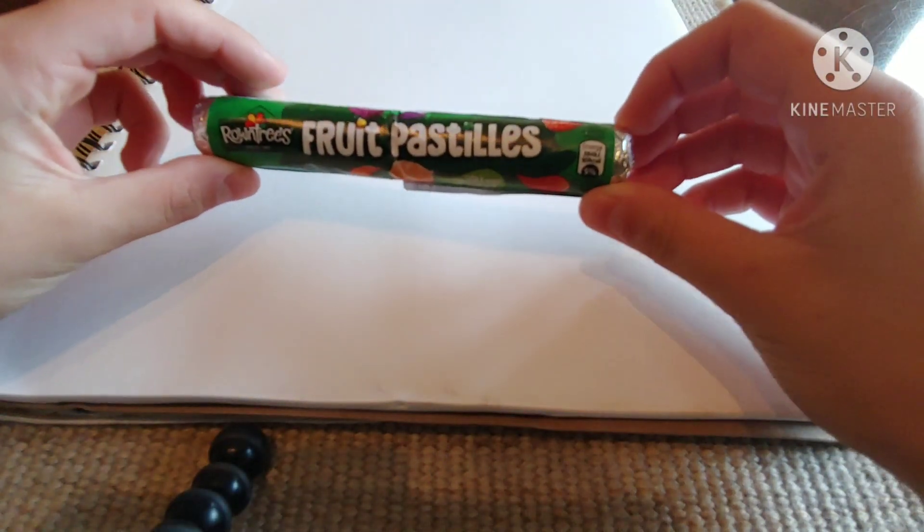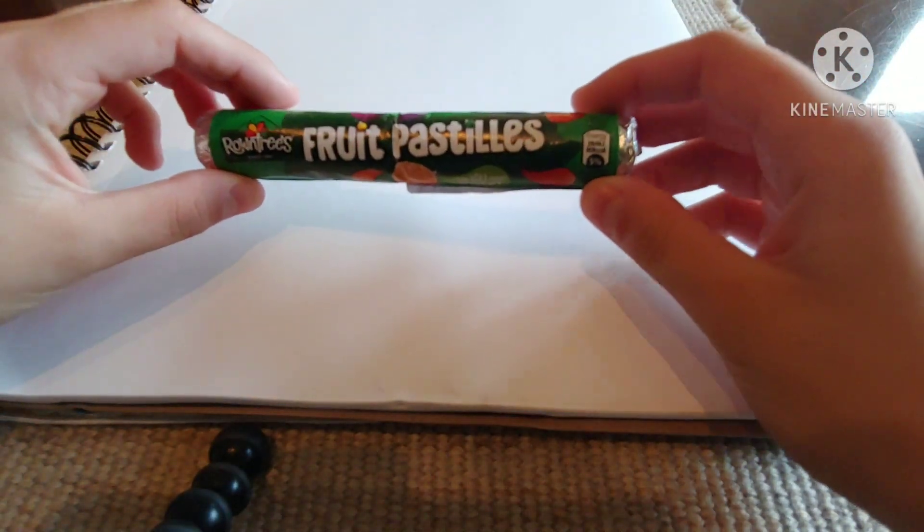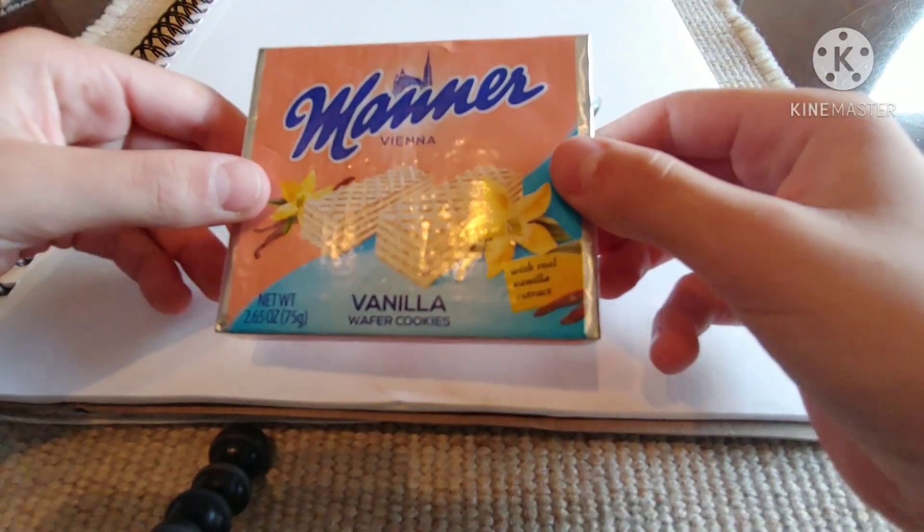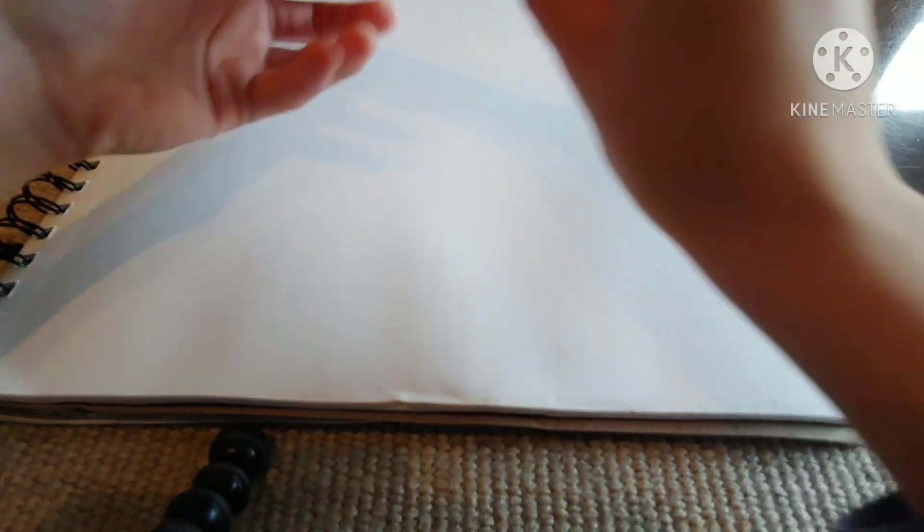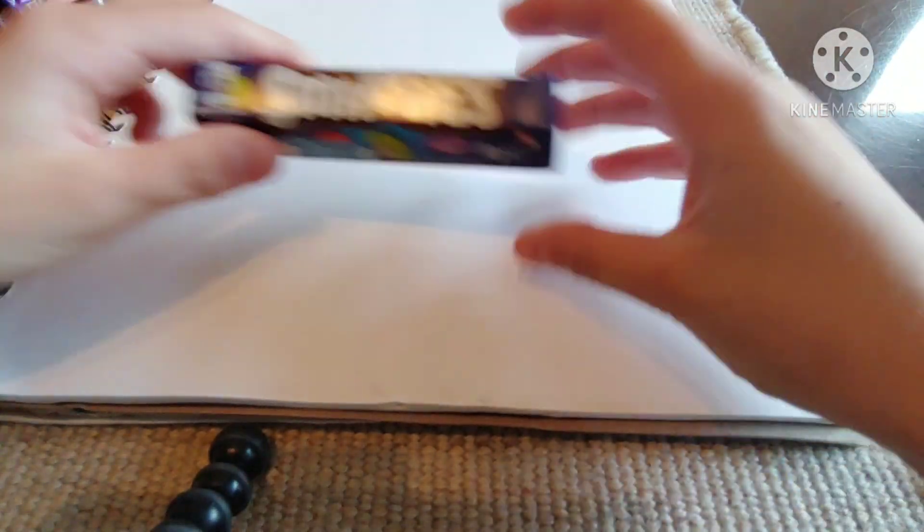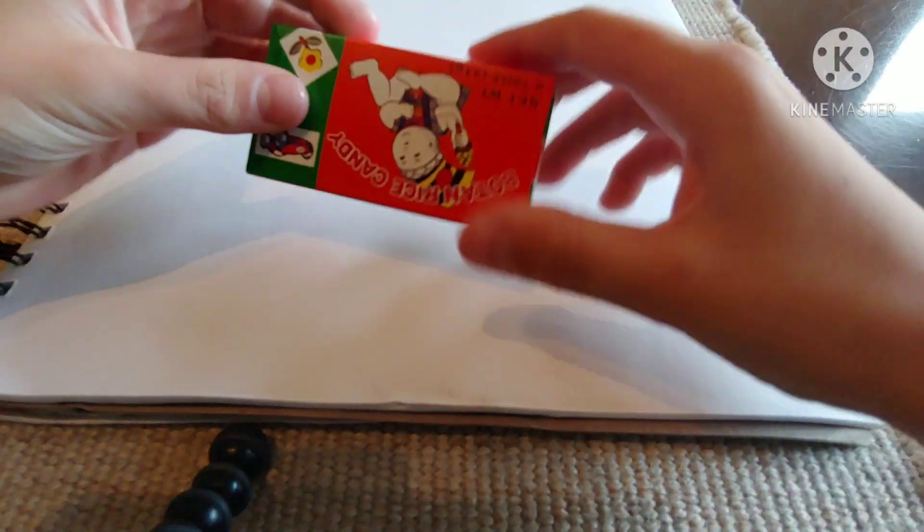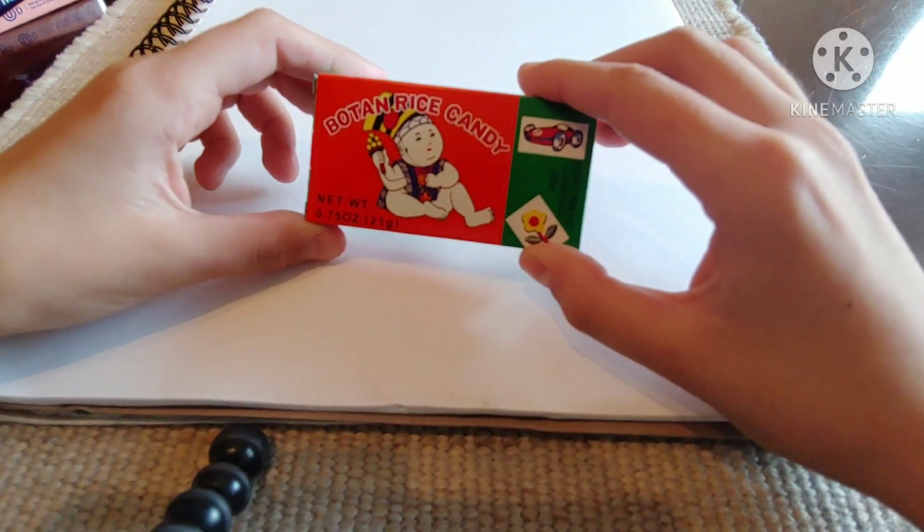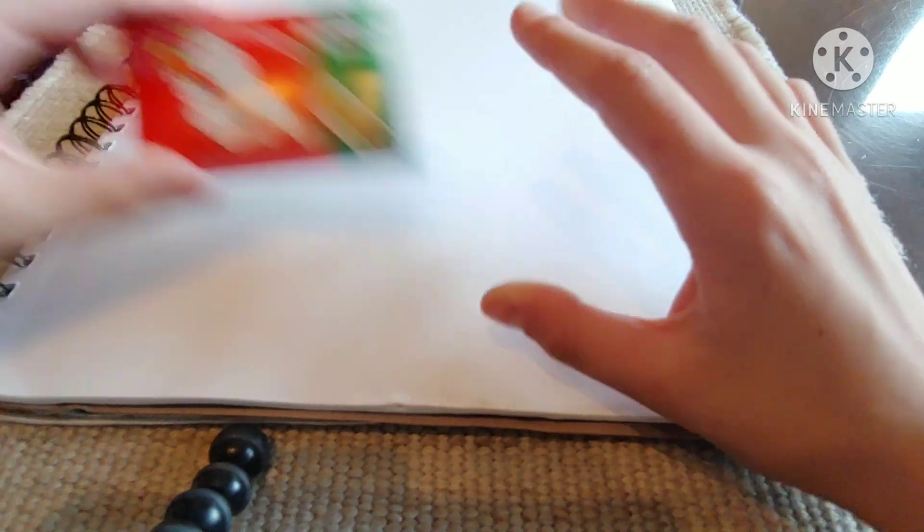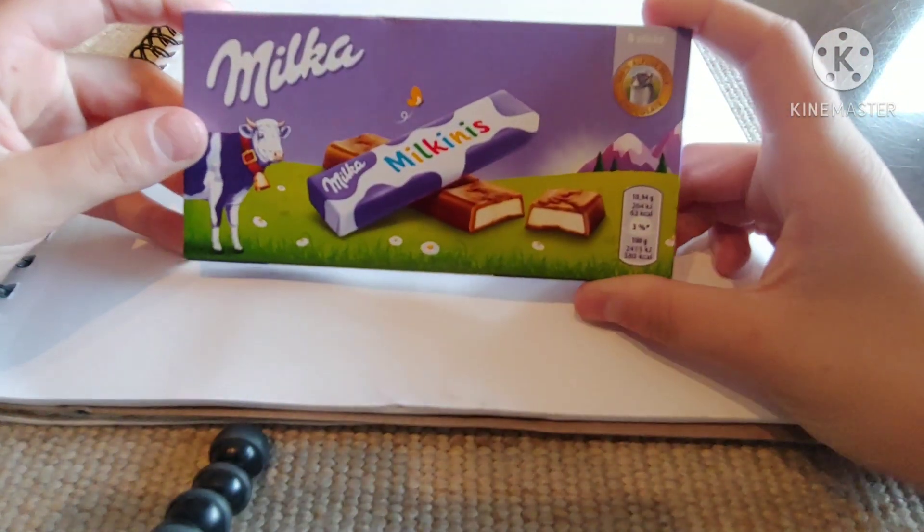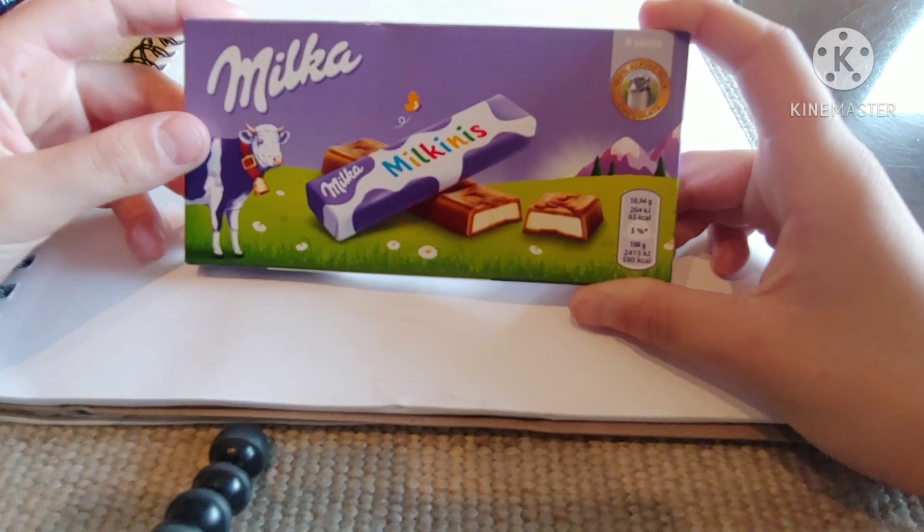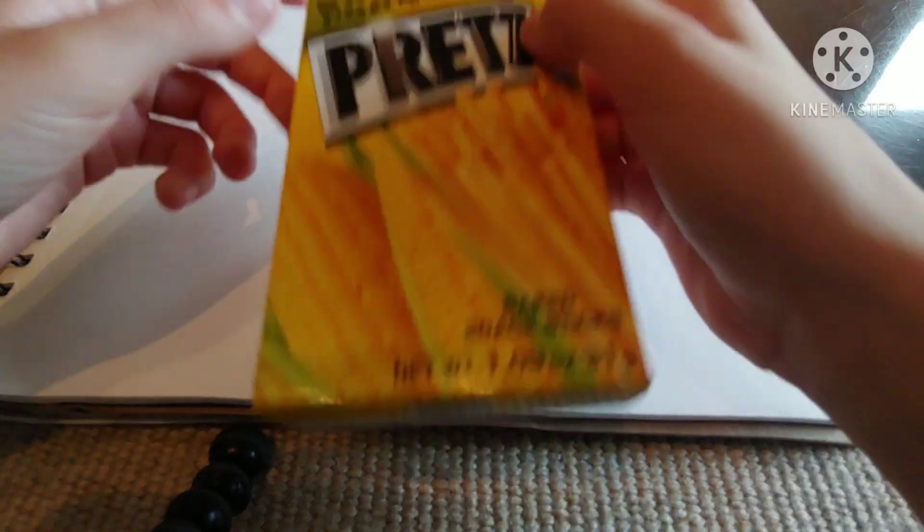Okay, so we were inspired by the Austin Kleska video about where he tries candies from all around the world, but we have seven candies here. So let me show you. These are fruit pastilles from England. Then we have Manor from Vienna, Austria. Then this Violet Crumble Bar from Australia. Some German Smarties. Botan Rice Candy from Japan. This is Milka from Slovenia. And these are Pretz from Thailand.